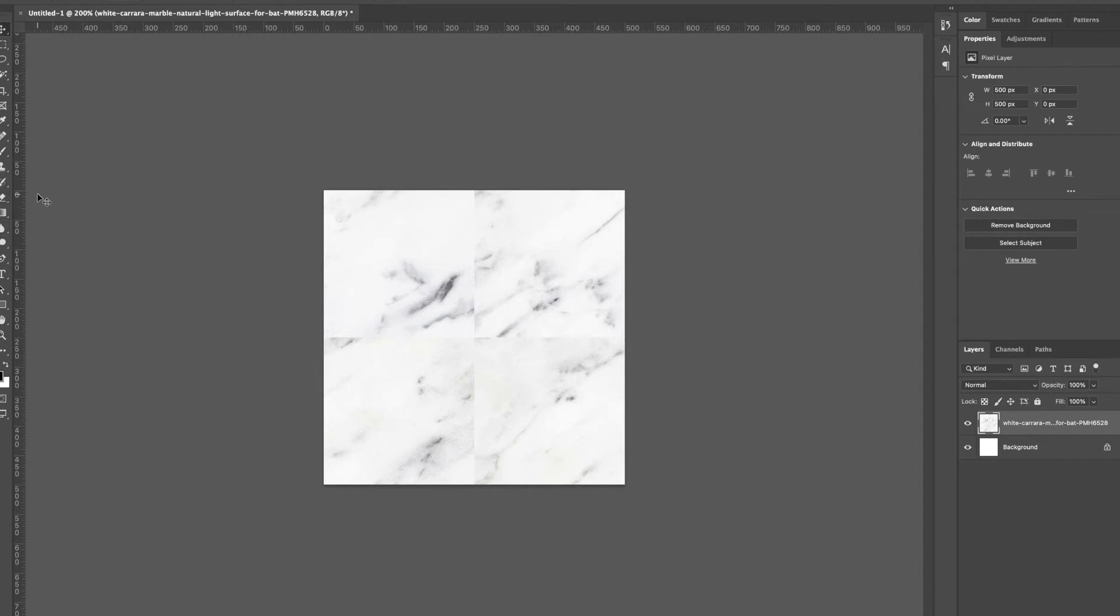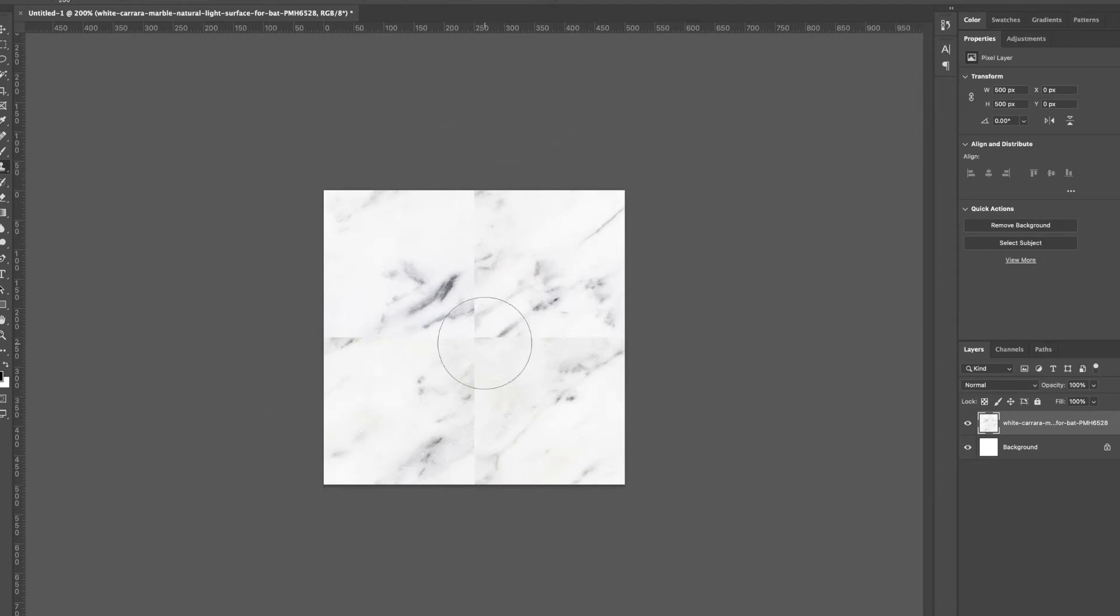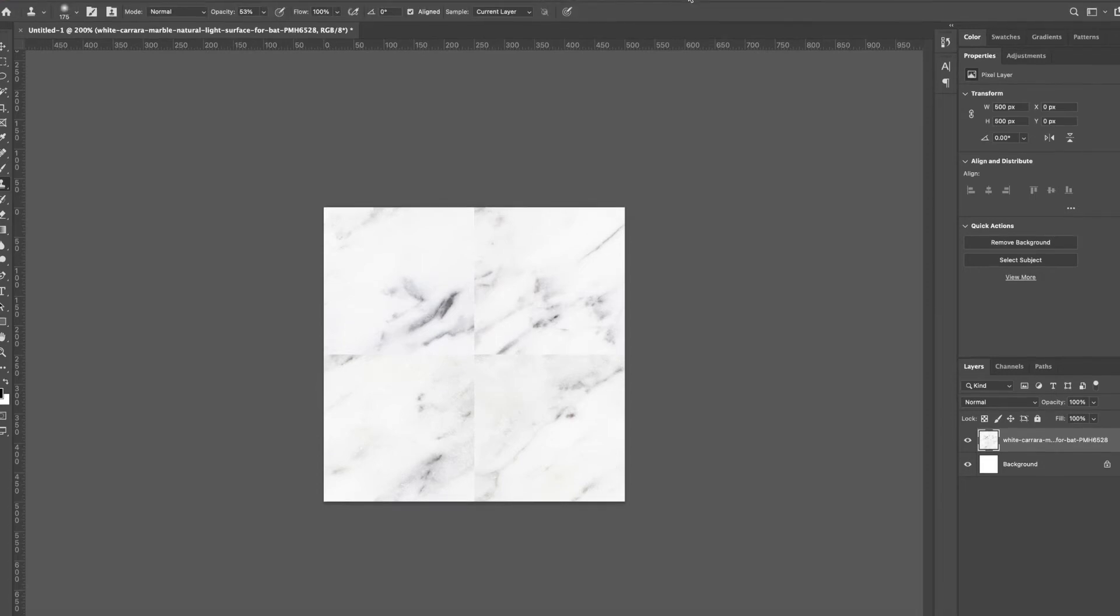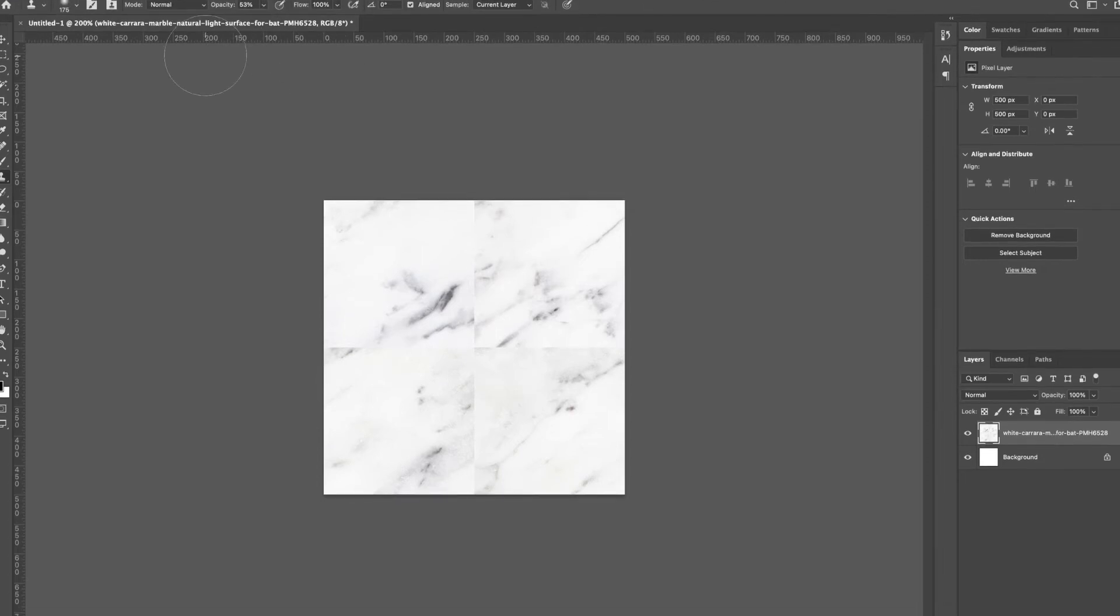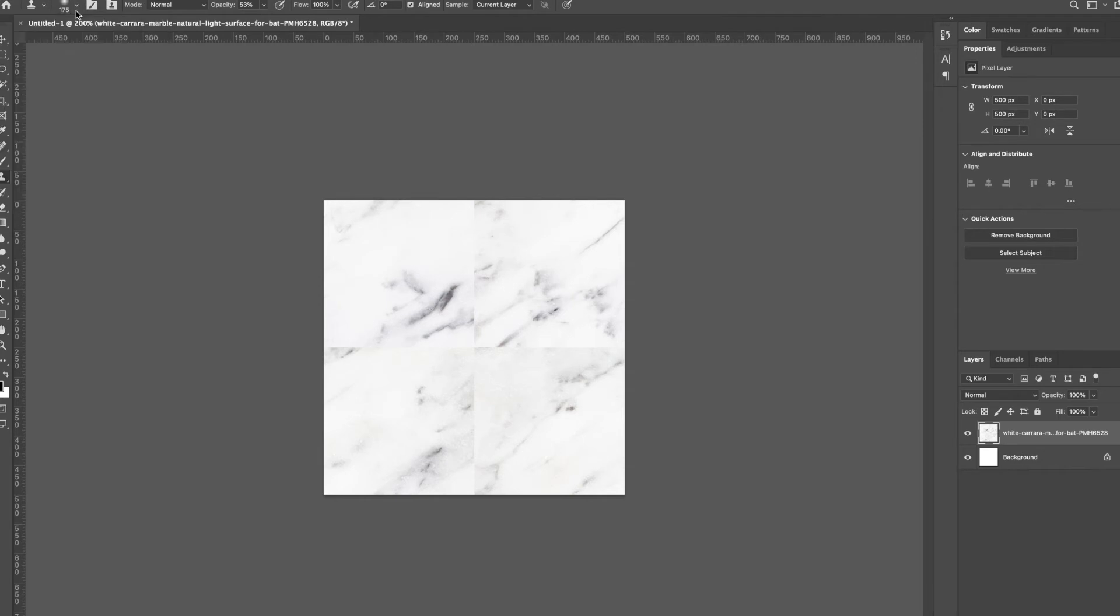I'm going to grab the clone stamp tool. I can use my left and right brackets to change the size. There's also at the top here you can choose your brush size. I like to choose something with kind of a soft edge. You can set an opacity and maybe I'll boost mine up a little bit.